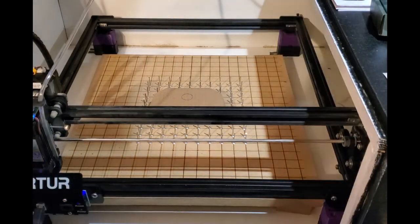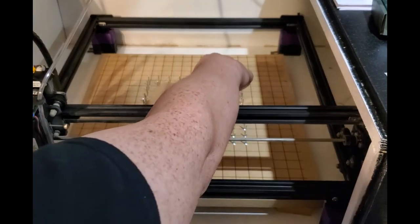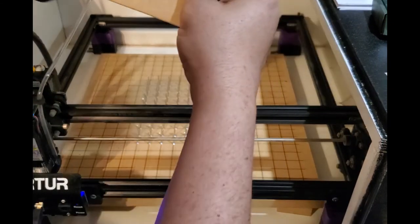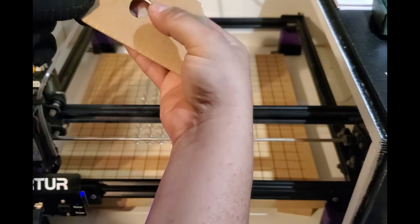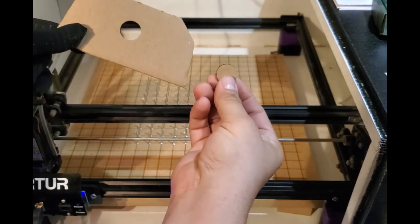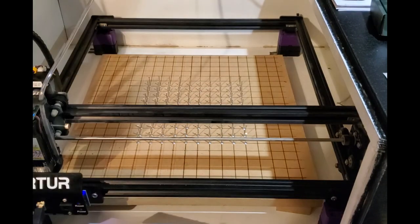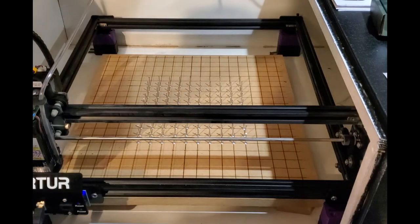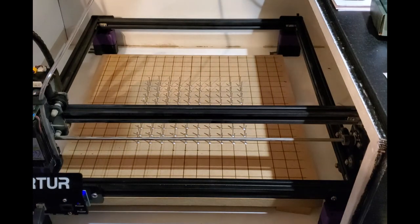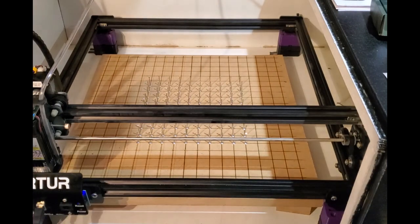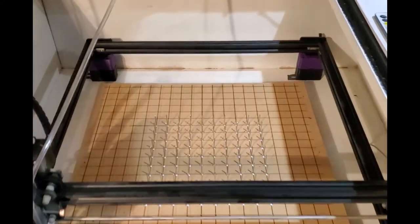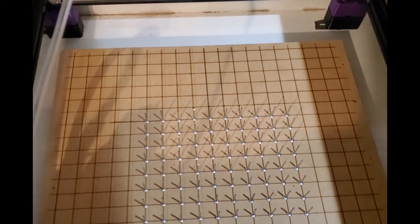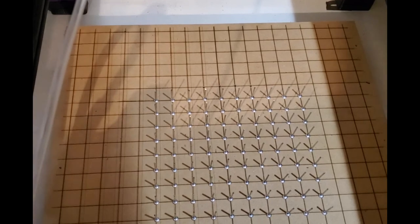The cut is done. I'm going to take the cardboard off and you see the hole is cut through the cardboard, and there is very little evidence of the cutting on the board itself.